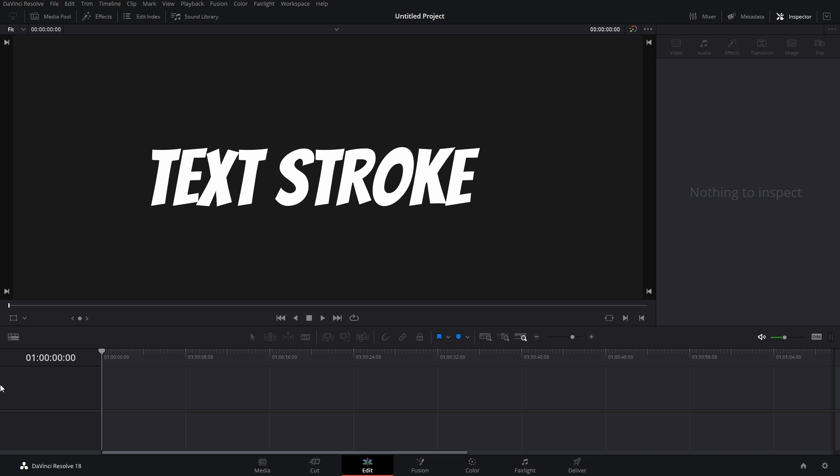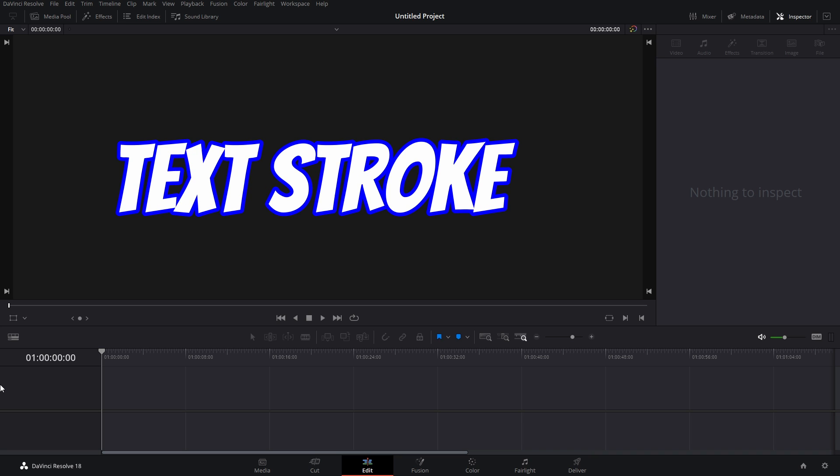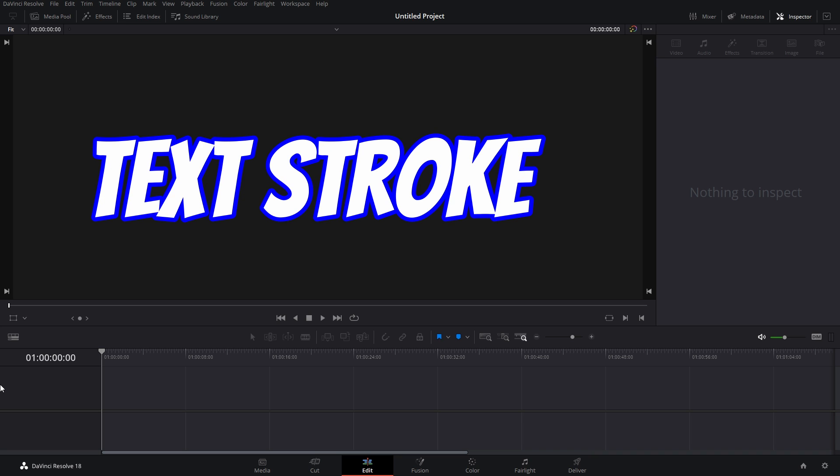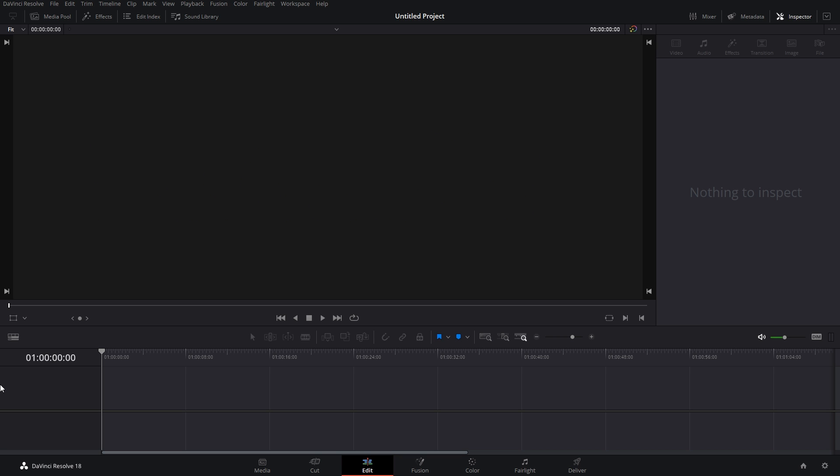In this video, I'm going to show you how to add a stroke, border, or outline to your text in DaVinci Resolve. Let's get started.